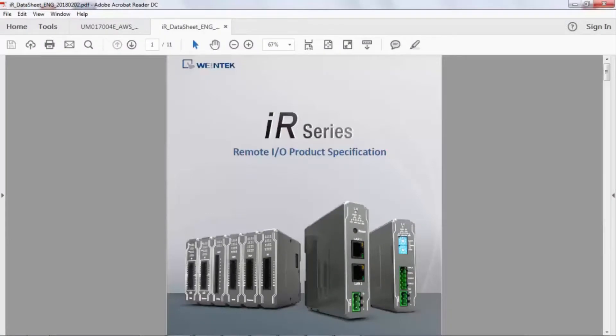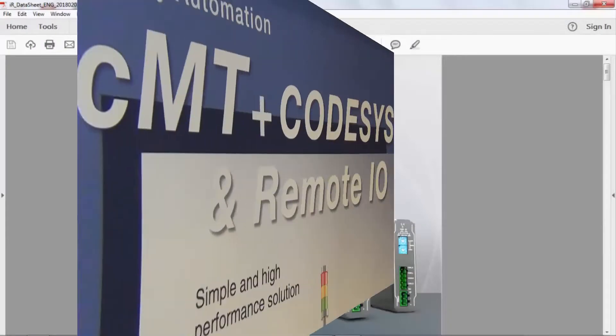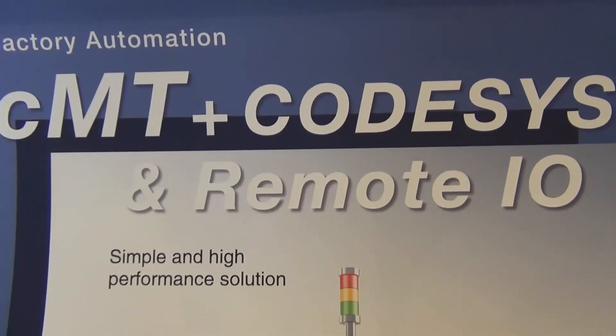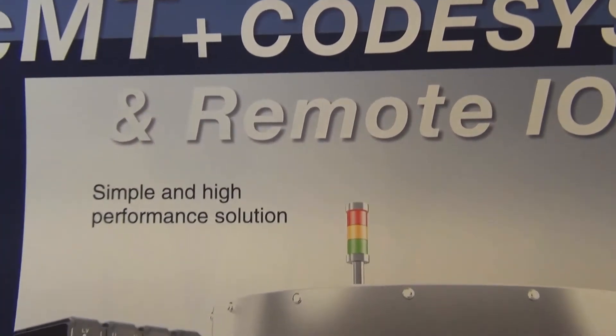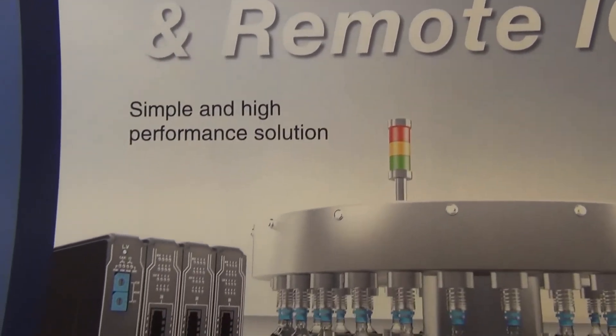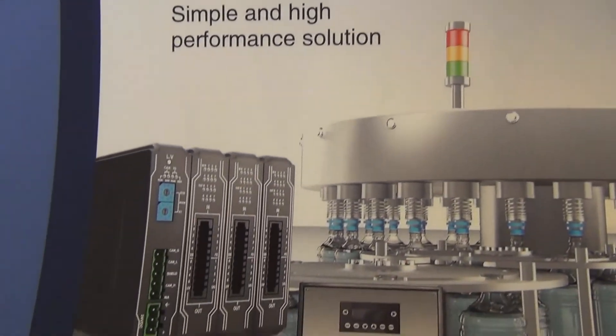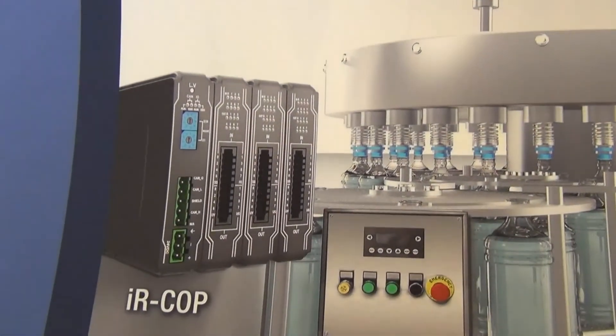Hello again. I am delighted to tell you that we have released our new line of remote I.O. I'm talking about the WinTech IR series.